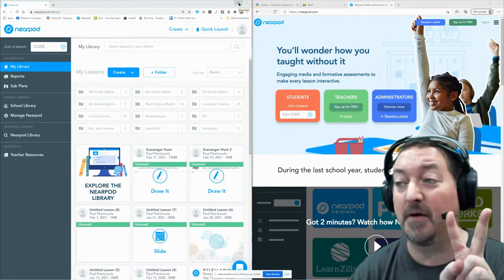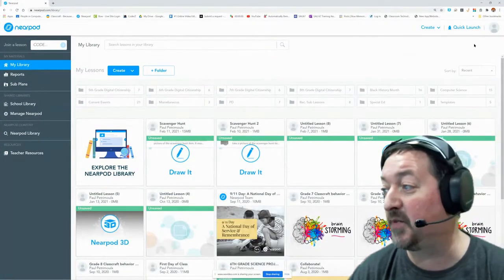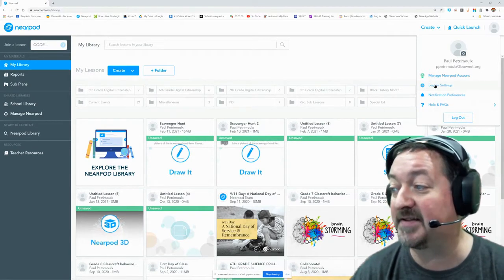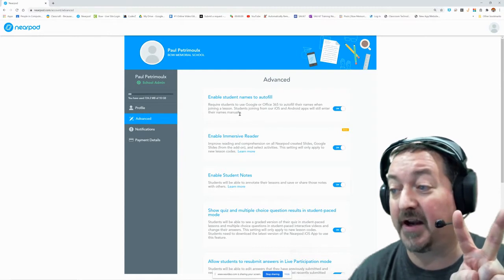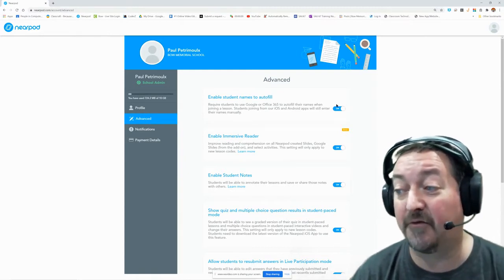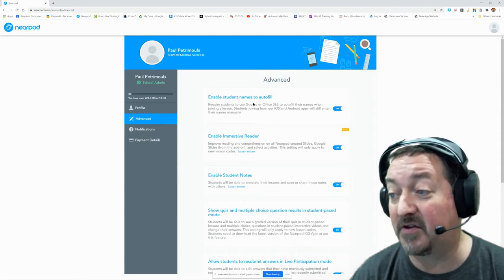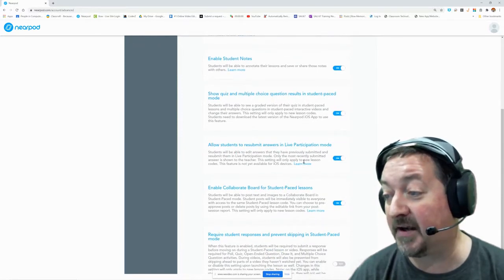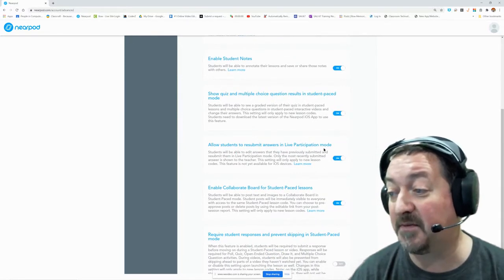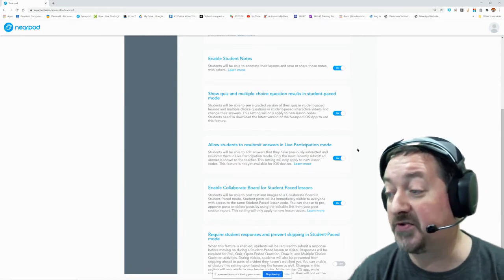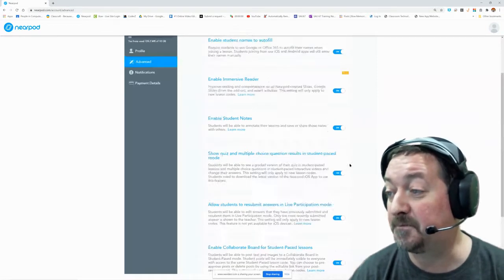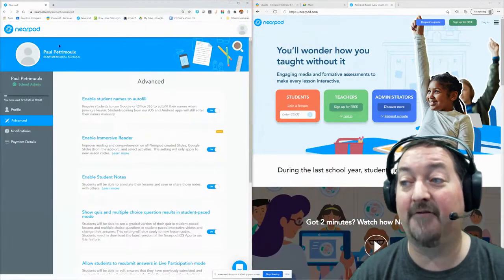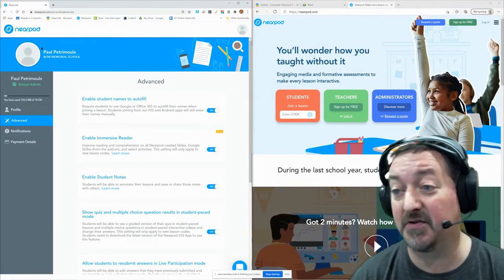The first thing is you have to have two main settings set in your Nearpod. To get to the settings, you click on your person icon, your account icon, and you go to Lesson Settings. You have to have two things turned on: enable students to autofill, so they will have to sign in with either their Google or their Office 365 accounts. And you also have to have on 'allow students to resubmit answers in live participation mode.' If you have both of those on, you will be able to carry on a lesson — however, only in live participation mode. You will not be able to do this in student-paced.